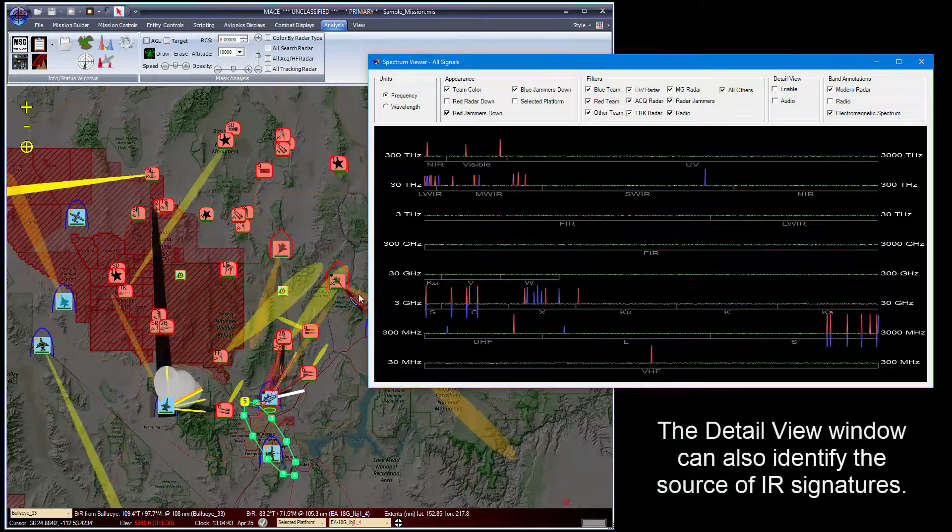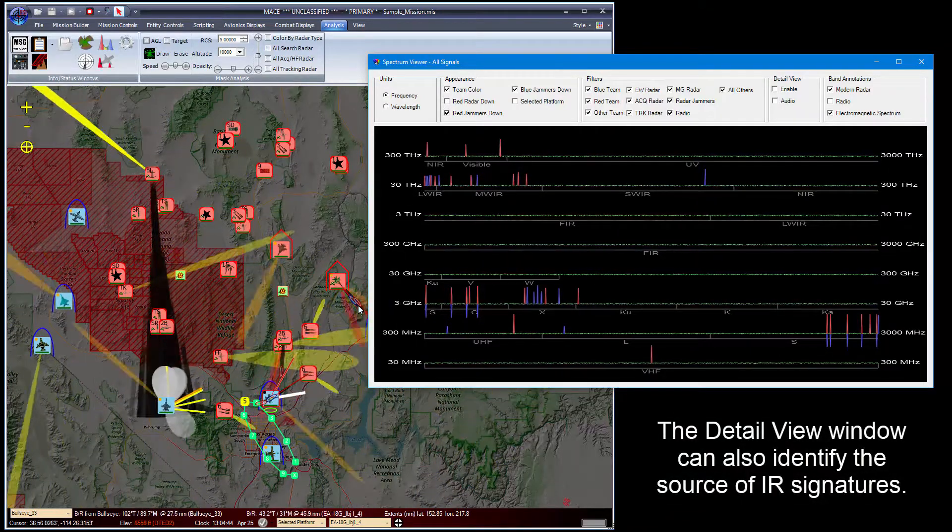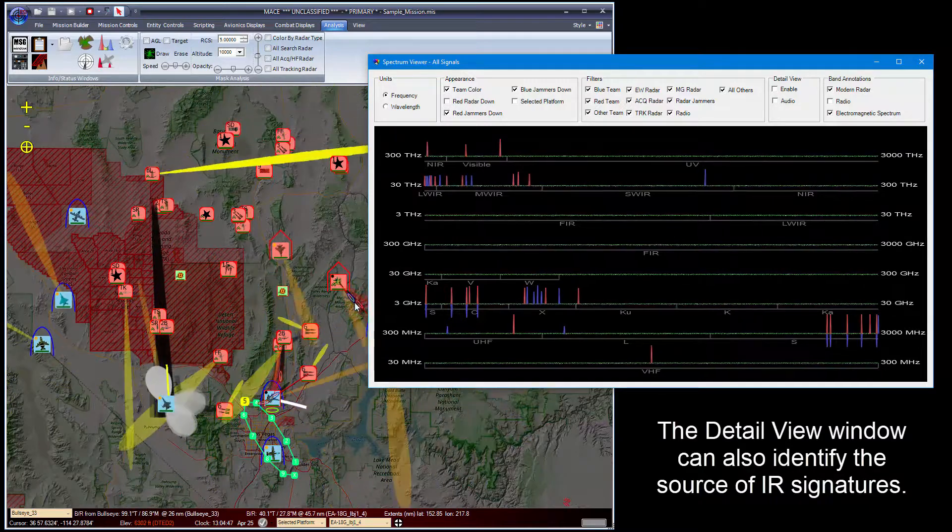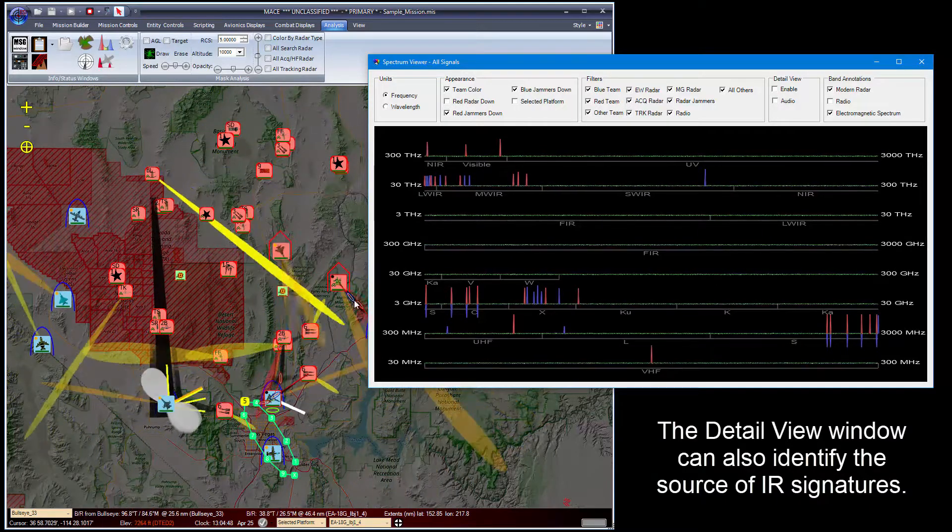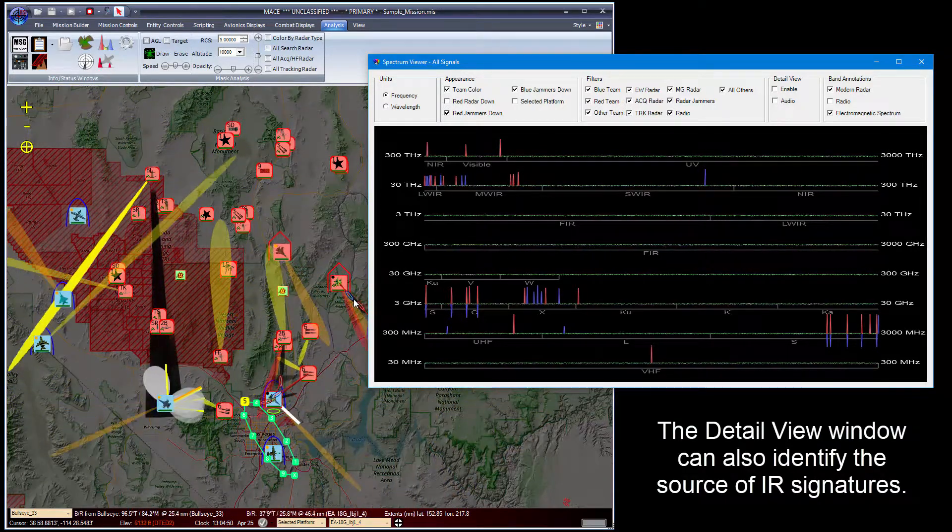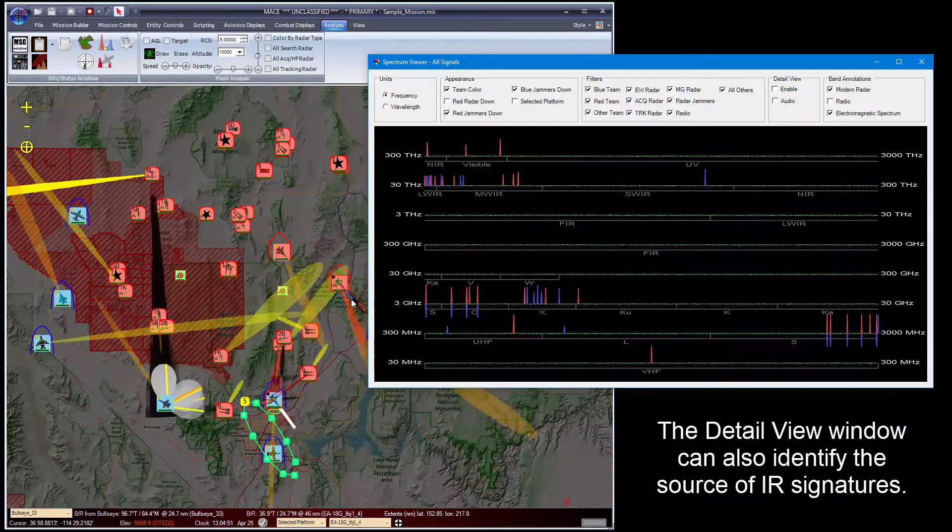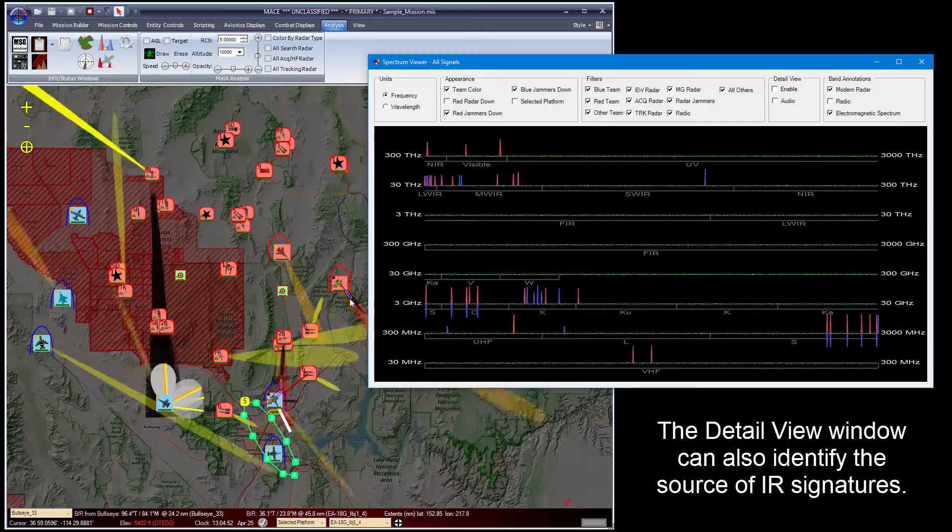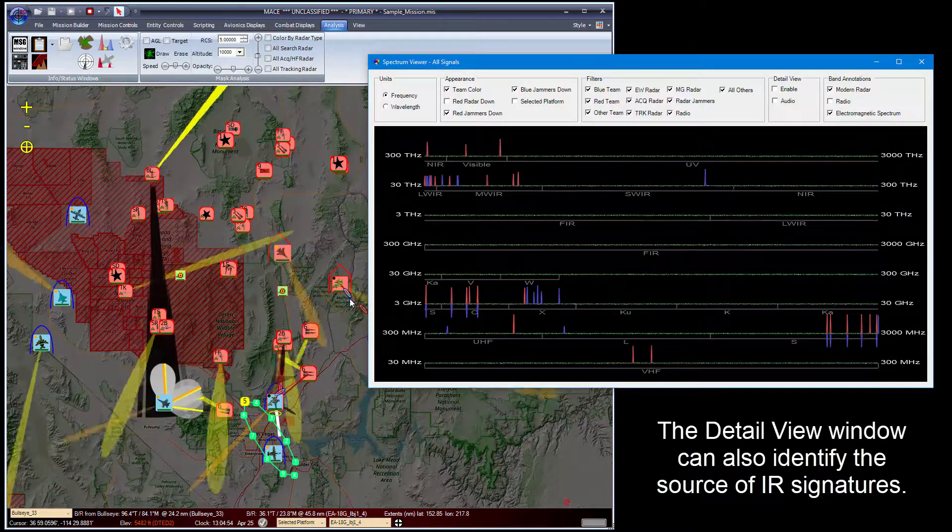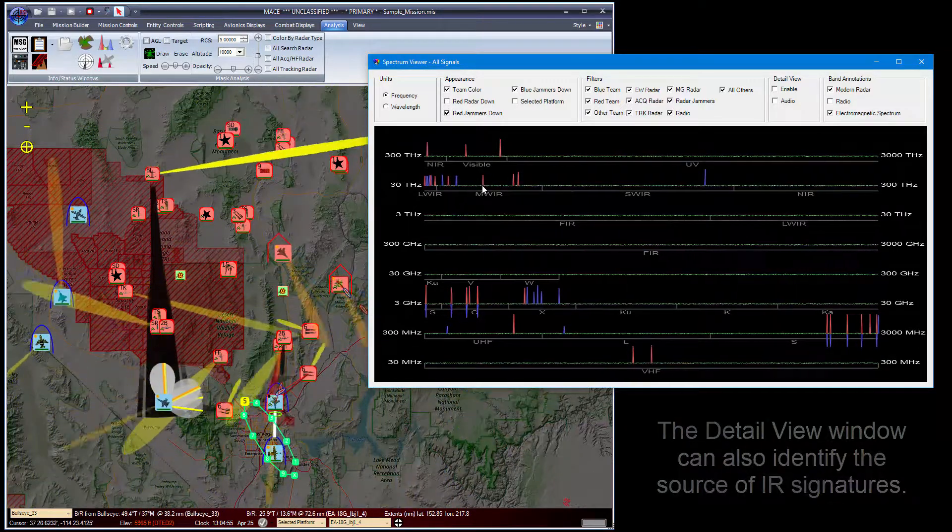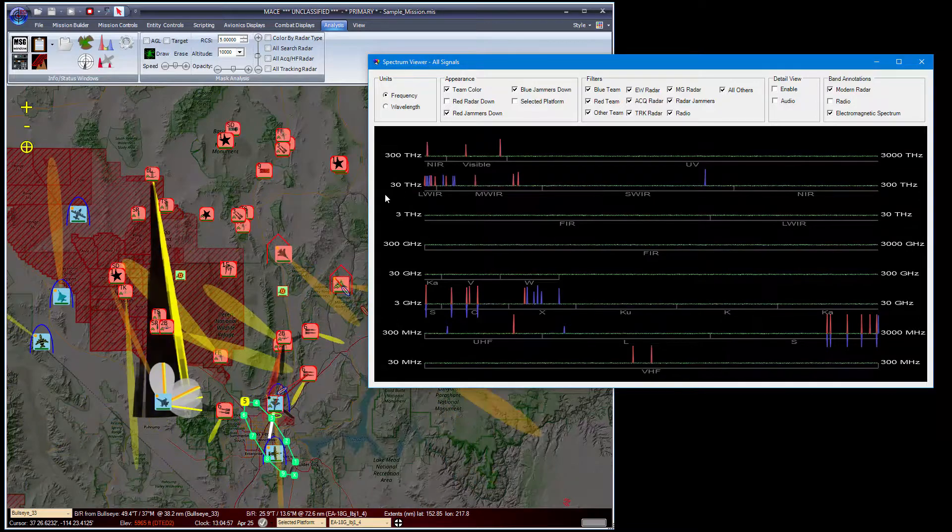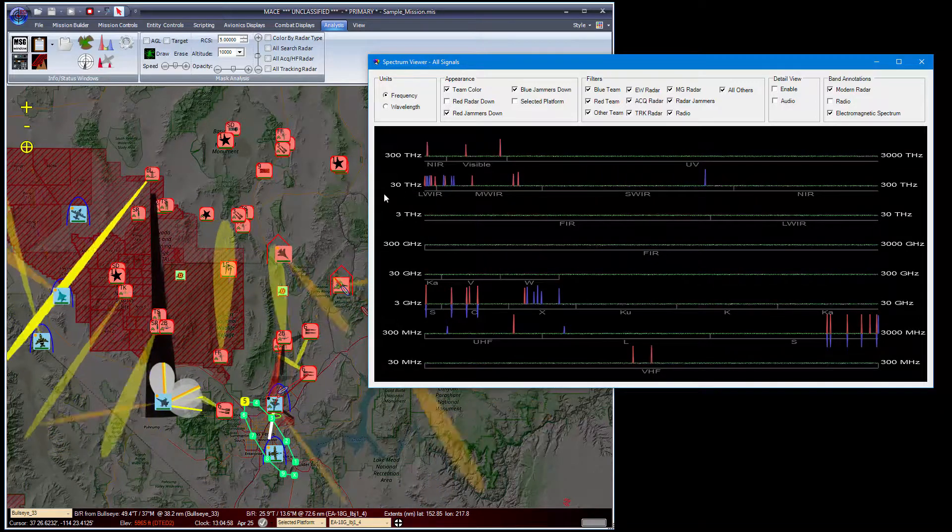You'll see over here there are several missiles moving around. As they initially take off, they heat up rapidly. Then as the rocket motor turns off and they start to slow down, you'll see the signal level drop in frequency.